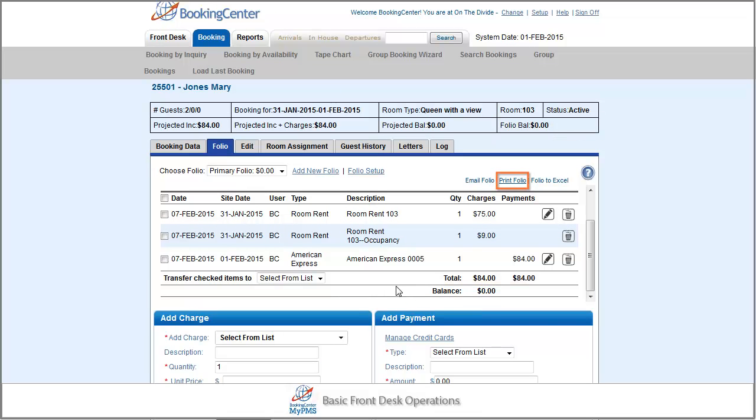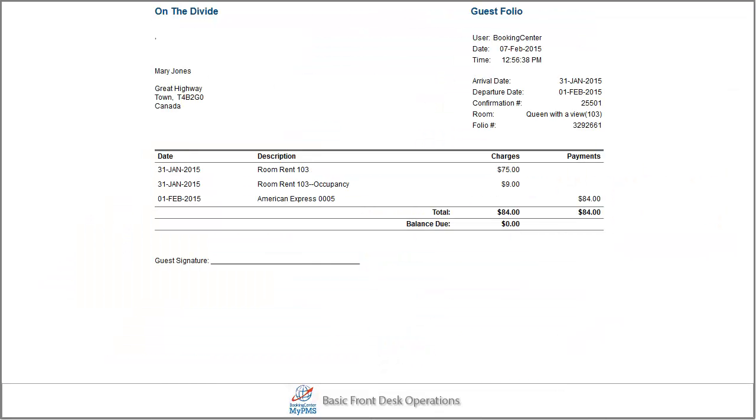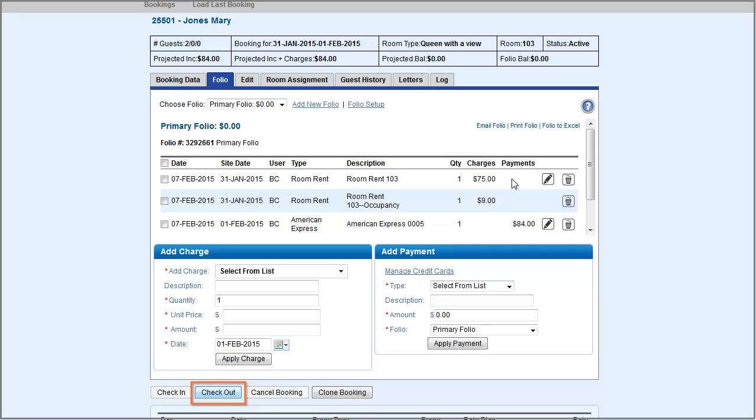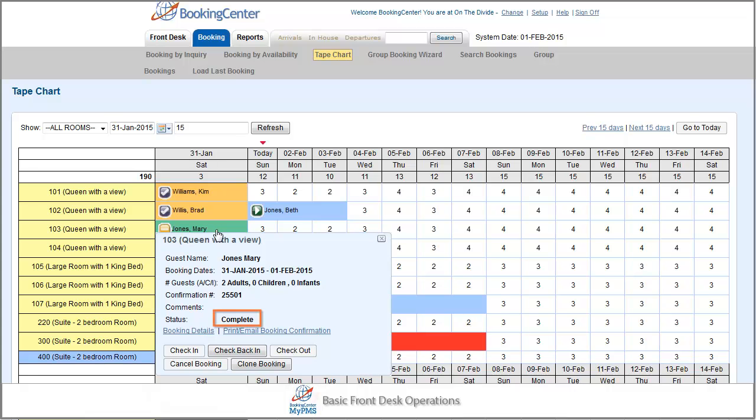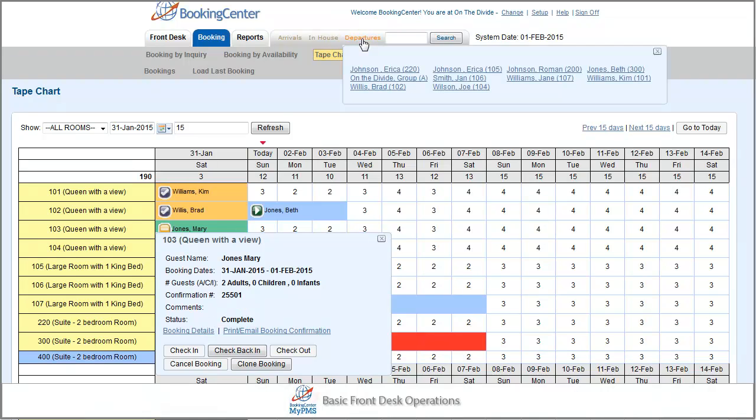At this time, you can print a copy of the folio for the guest's receipt. Now press the Checkout button to officially check out the guest. The status on the tape chart changes and the booking is no longer in the Departures list.